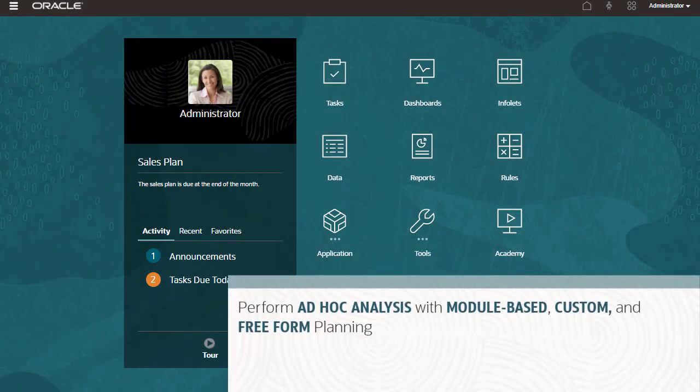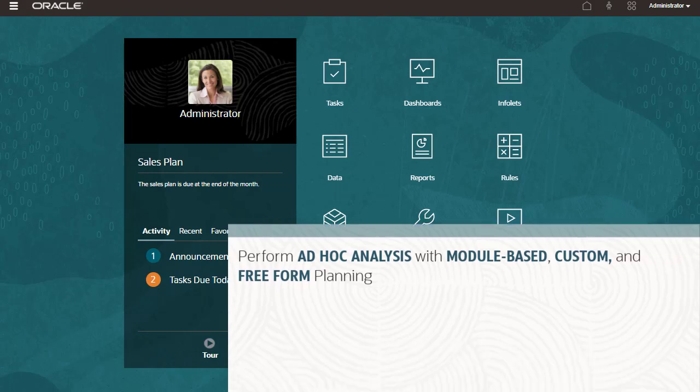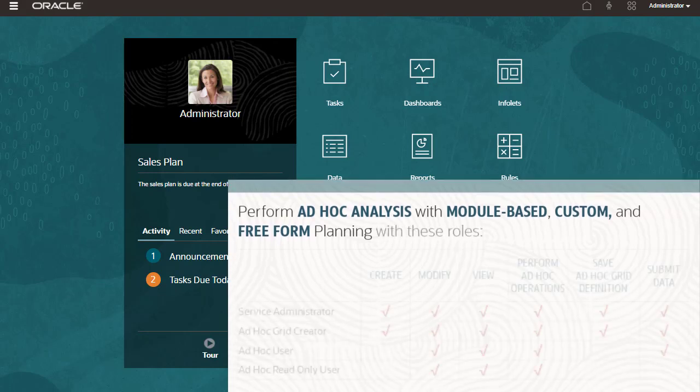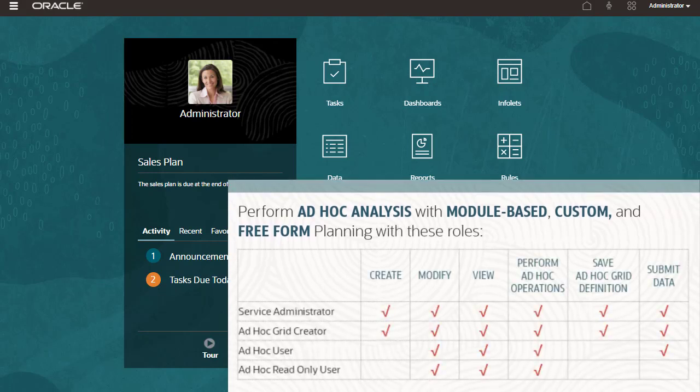Perform ad-hoc analysis with module-based, custom, and free-form planning applications. Here are the roles you need to perform ad-hoc tasks.